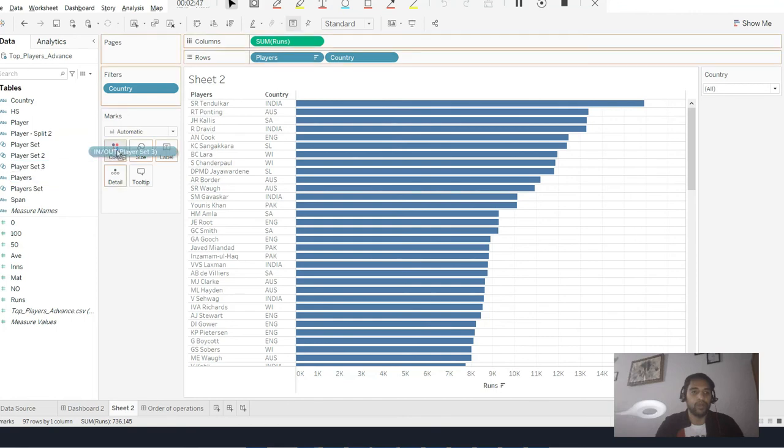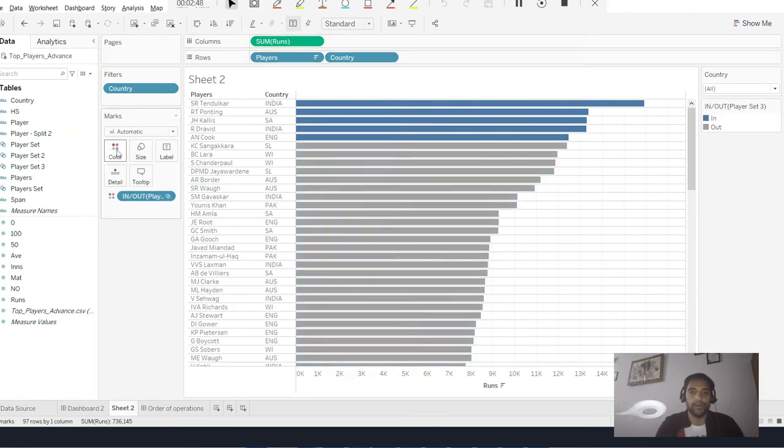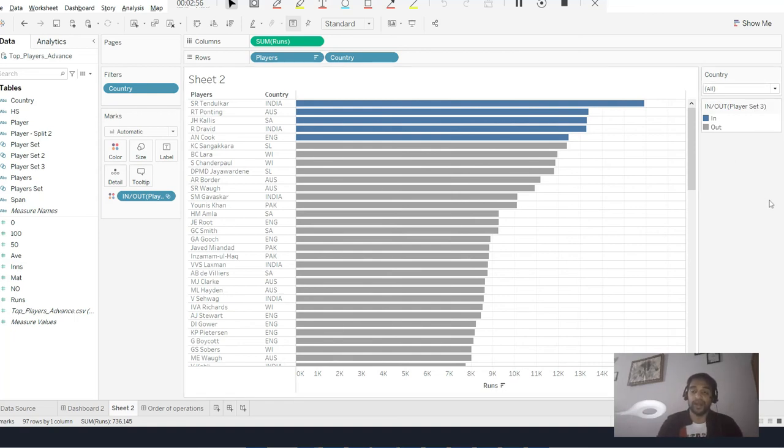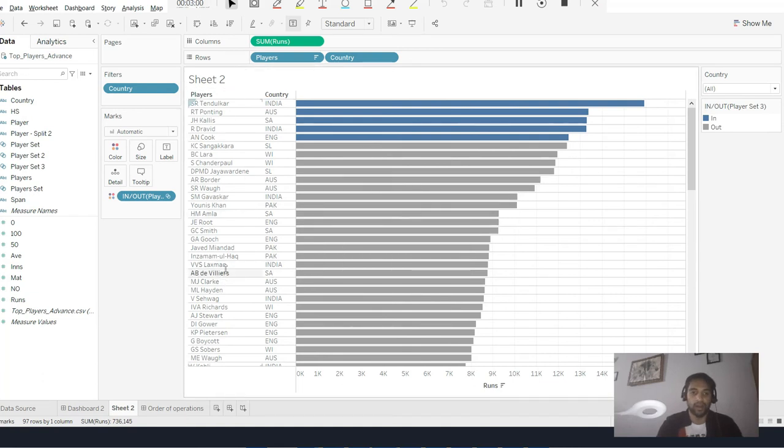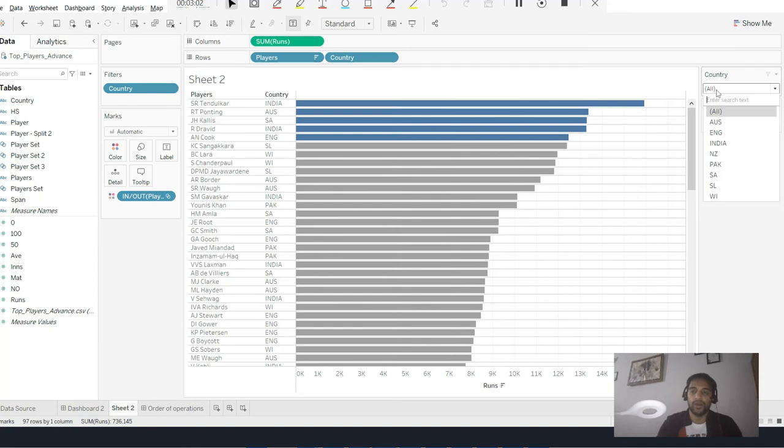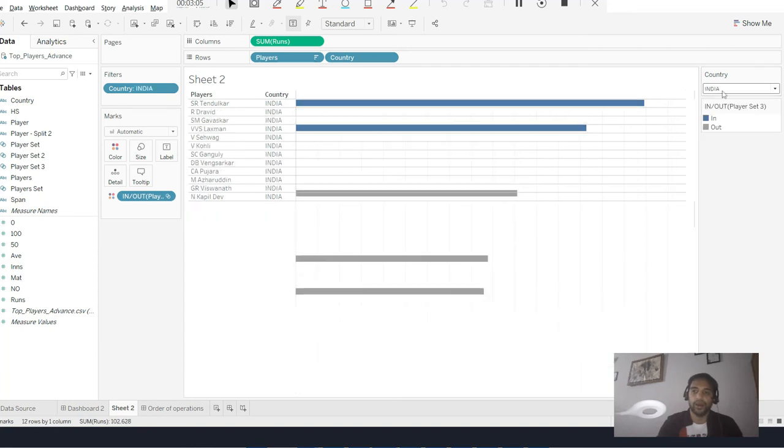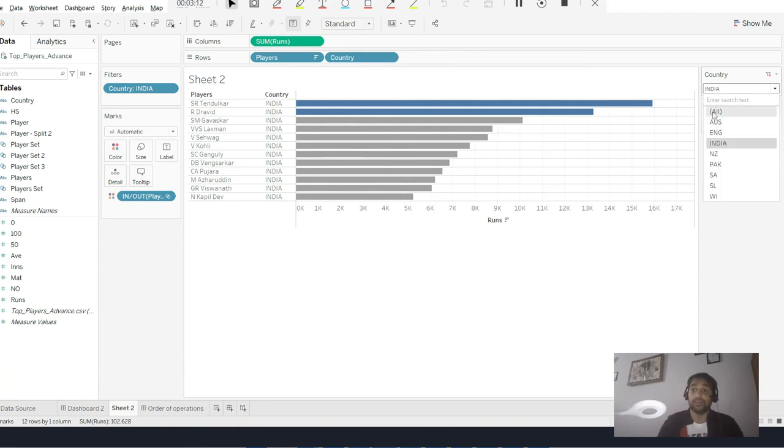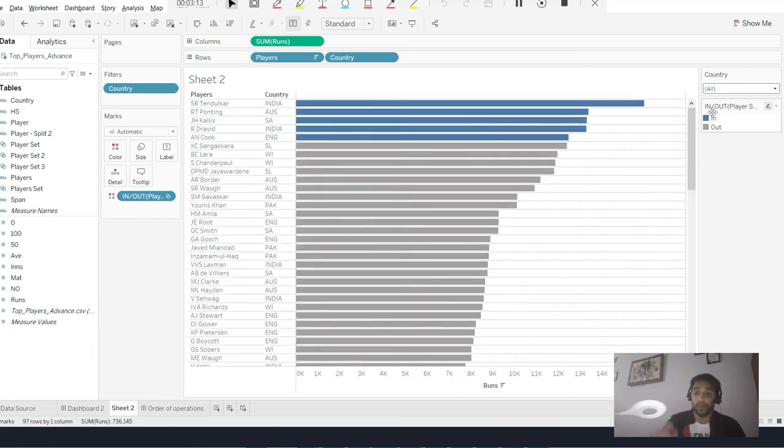My expectation is that once I select India, I should see top five players from India because there are a lot of players from India as well. I'll do like this and say India. Oh no, I see only Sachin and Rahul at top five - that was not my expectation.